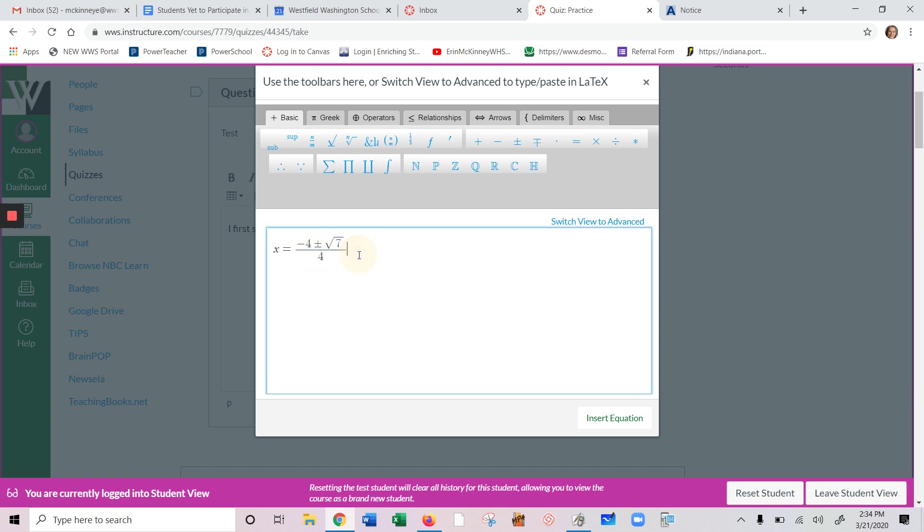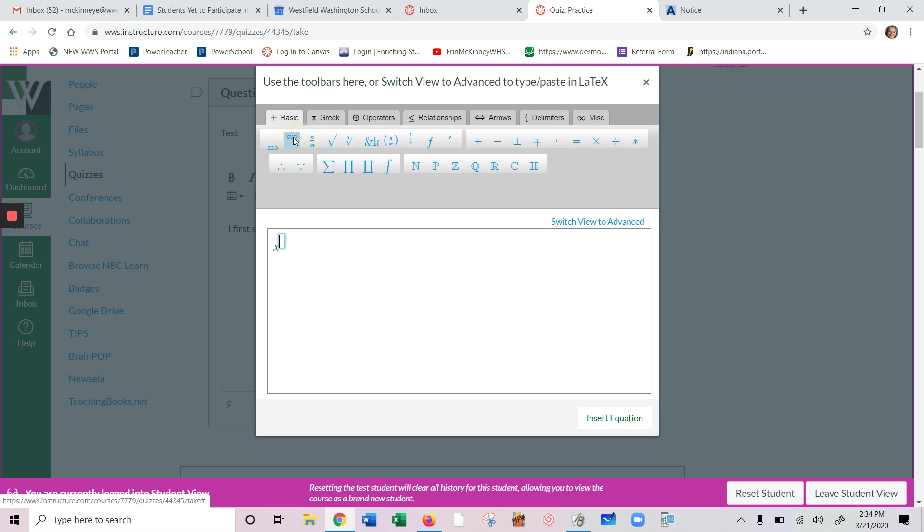If you want to do something like an exponent, so maybe you want to do something like x squared, you'll type in your variable. And then this sup, that's more typical of what we see in Word. That allows us to type in an exponent of 2.